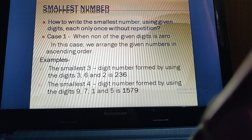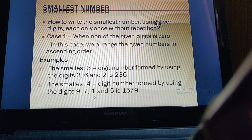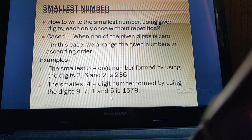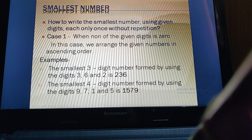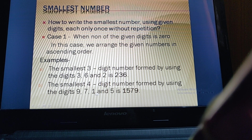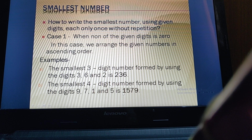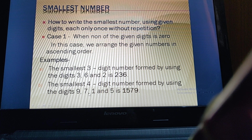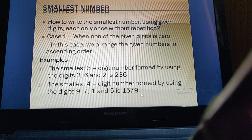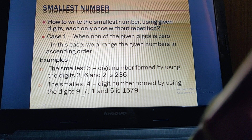In the same way, if we want to make the smallest four-digit number using the digits 9, 7, 1, and 5, we arrange the numbers in ascending order — smallest to greatest. So first comes 1, then 5, then 7, then 9. The number will become 1579, and this is the smallest four-digit number formed by these digits.